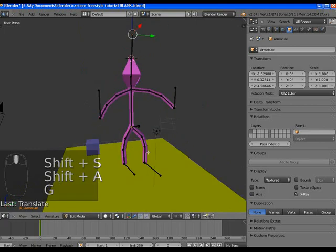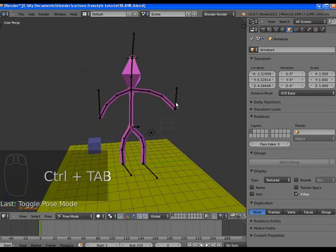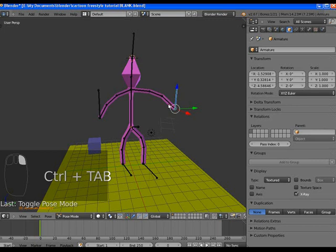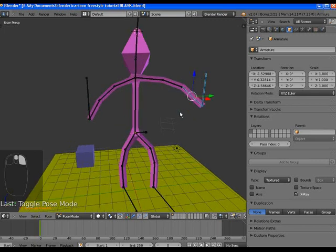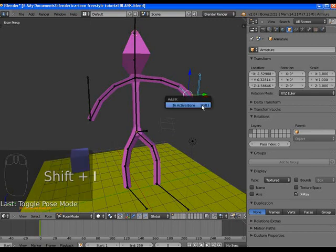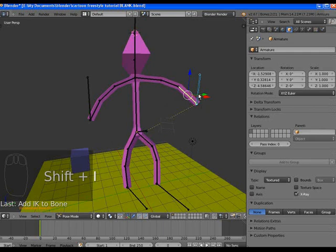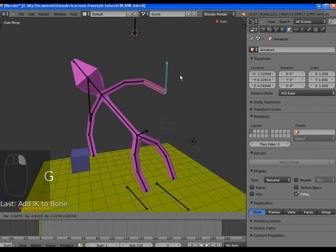These are going to be our IK control bones. So back in pose mode, select the bone and the control bone and then the bone next to it. It has to be in that order, and press Shift+I to add an IK control.